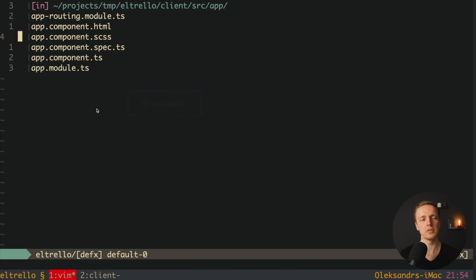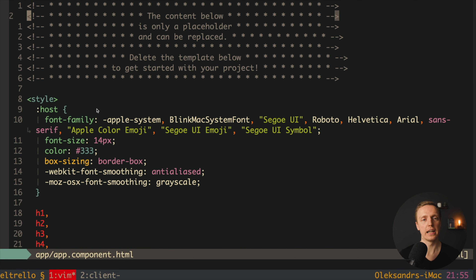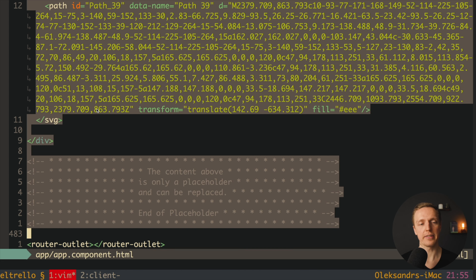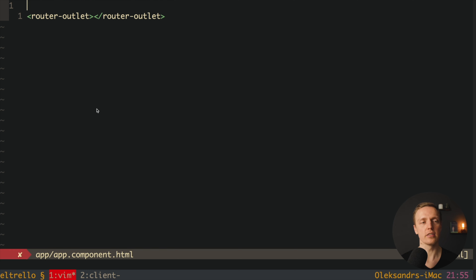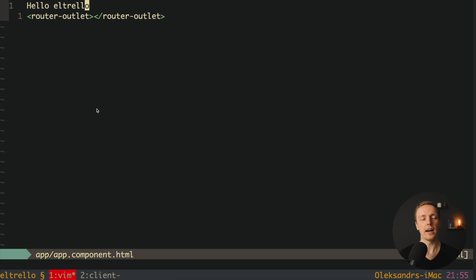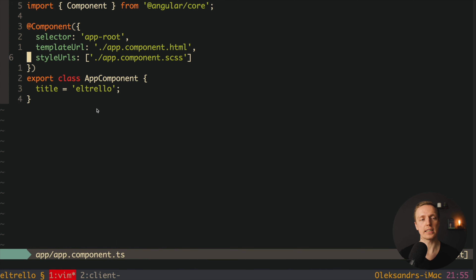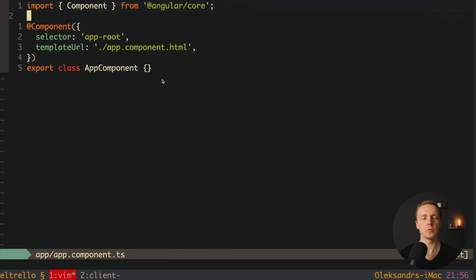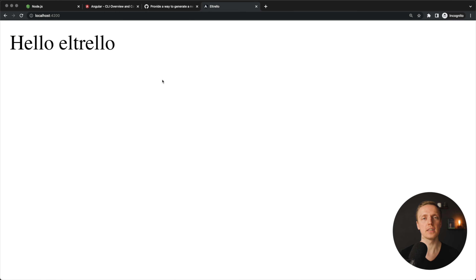I want to remove app.component.scss and app.component.spec.ts, leaving just four files. Then inside app.component.html I want to remove everything except the last line router-outlet, which is extremely important. I'll add a hello ltrello heading so we know it is working. Inside app.component.ts I remove the styleUrls line since we removed that file, and remove the unused title property. Now the page is completely clean with just a hello ltrello message, meaning we successfully prepared the client part of our application.